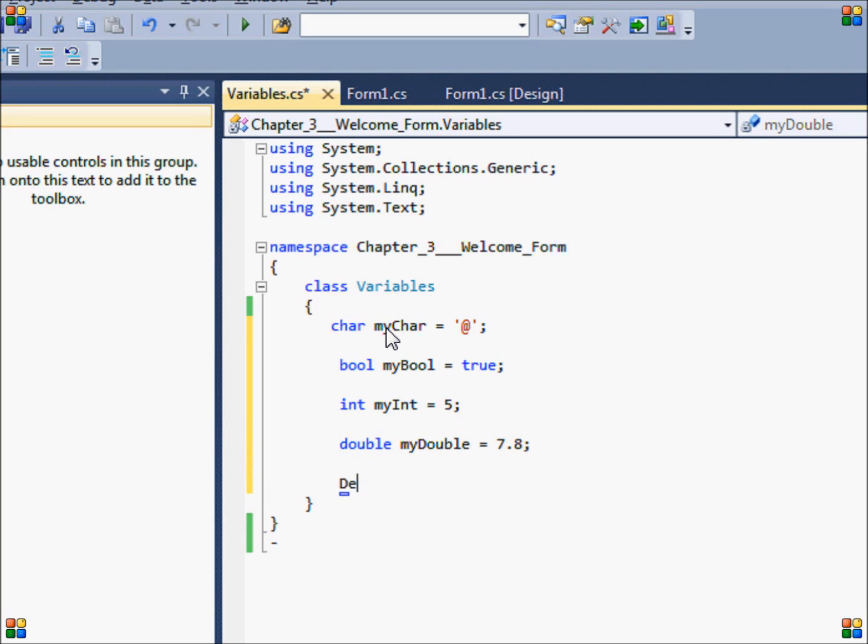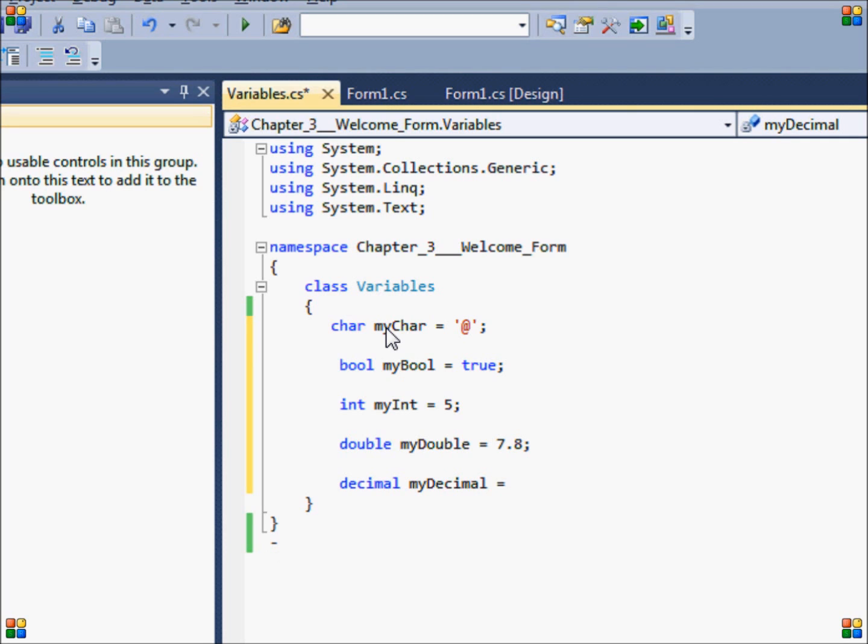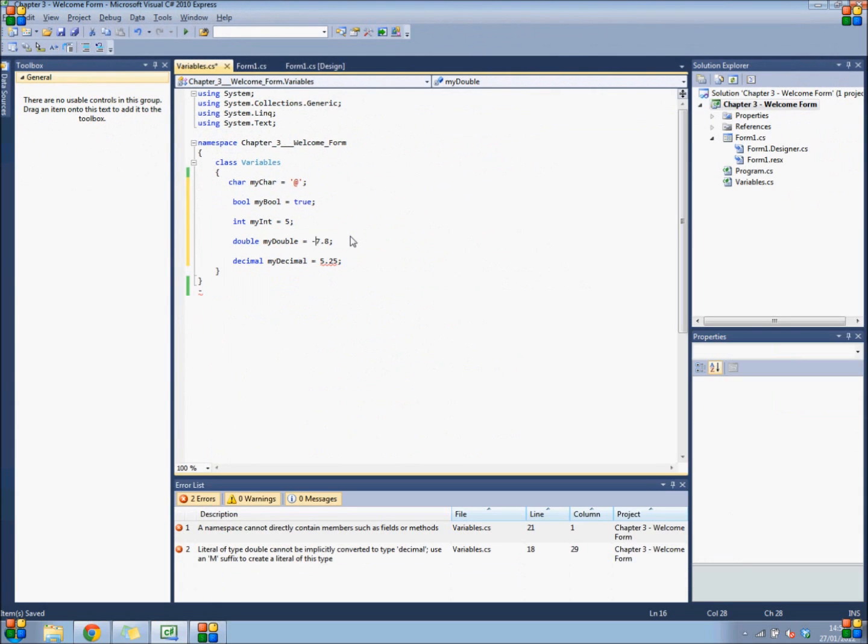Next up is the decimal. A decimal is a lot like a double, but a decimal cannot store values that are lower than 0, so it can only store whole numbers. Whereas a double can store values that are below 0 as well, just as an integer can.